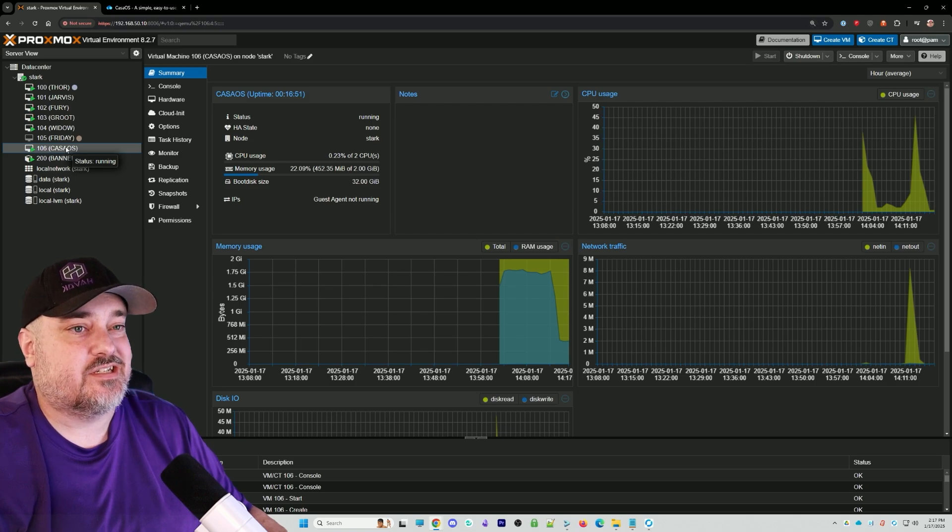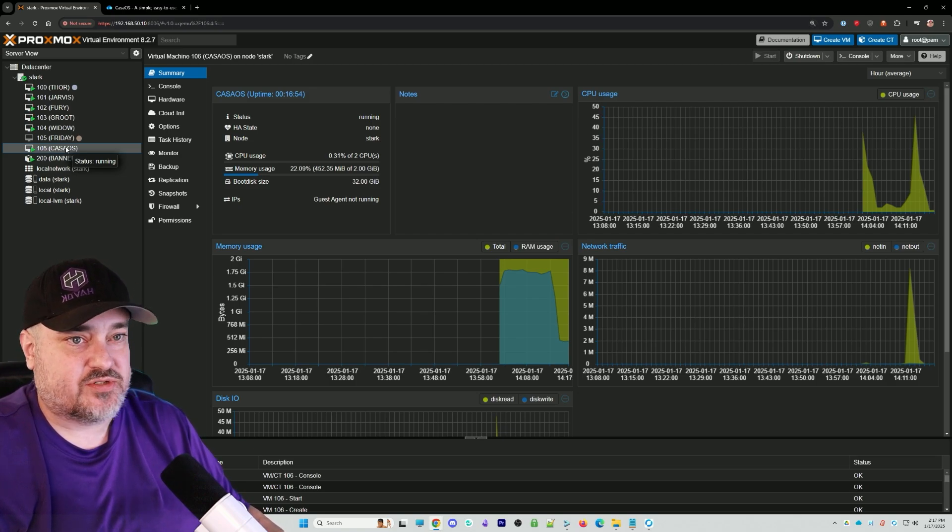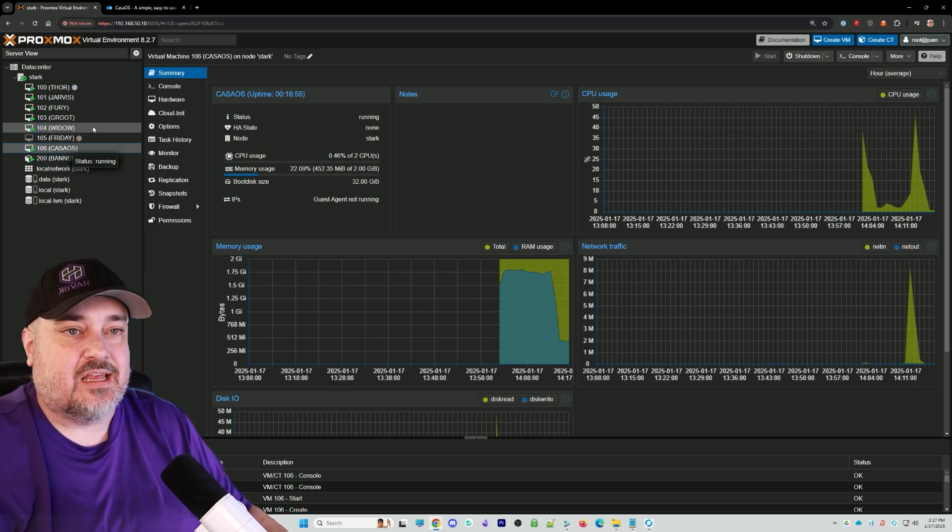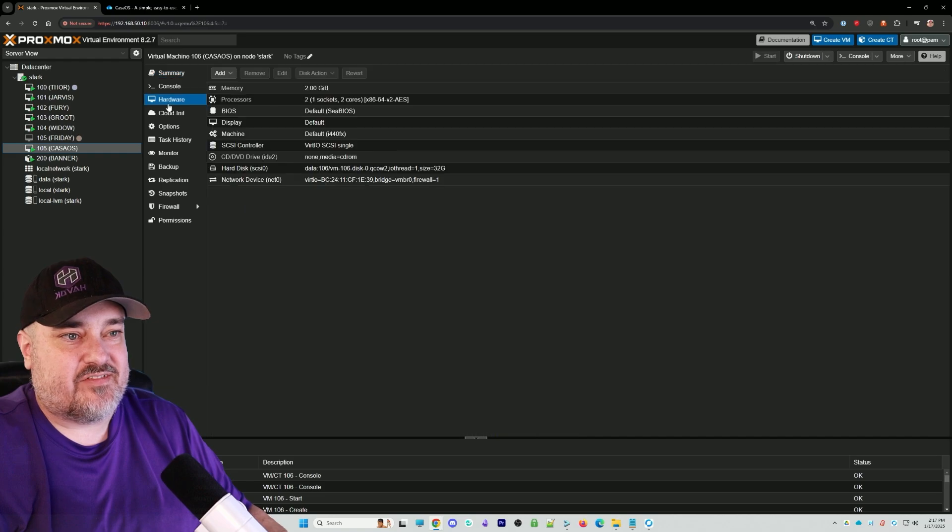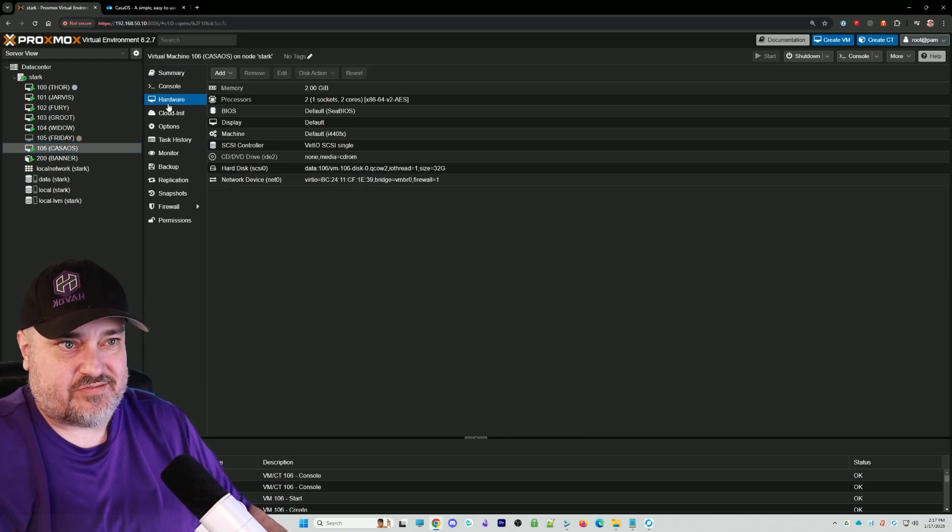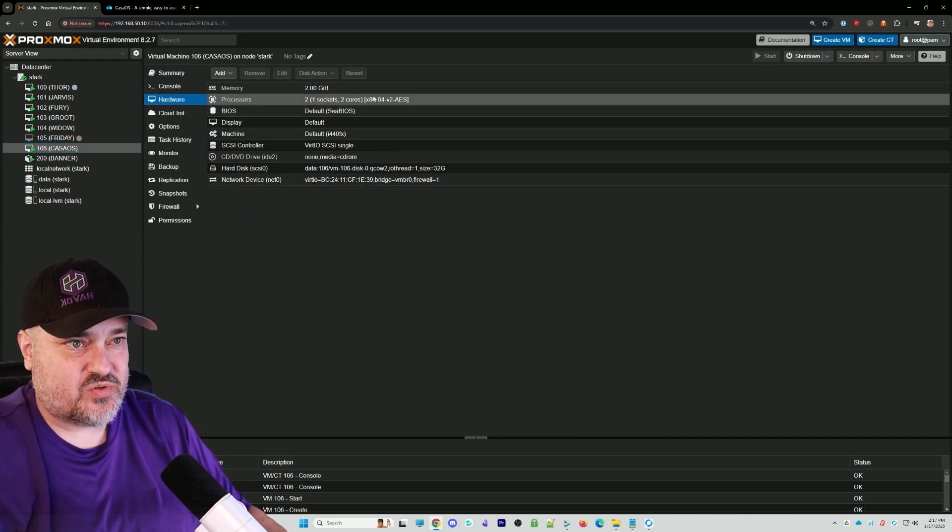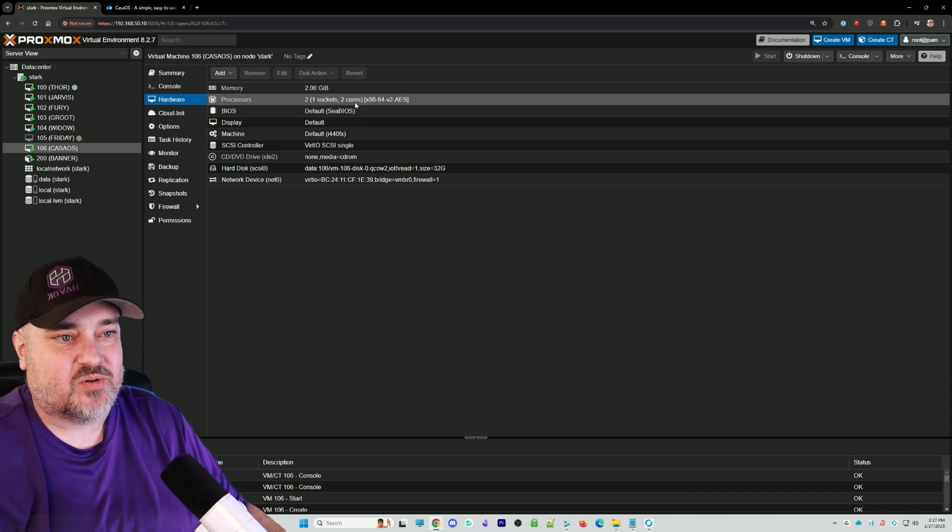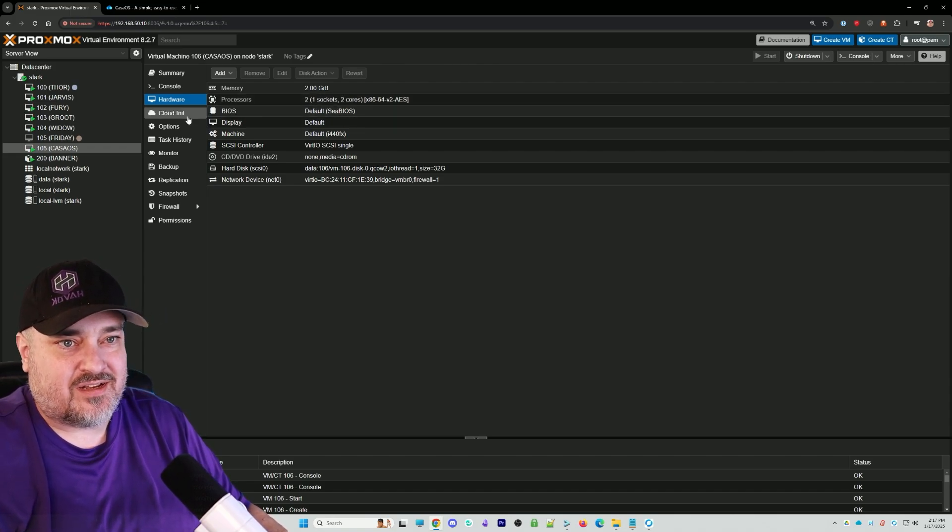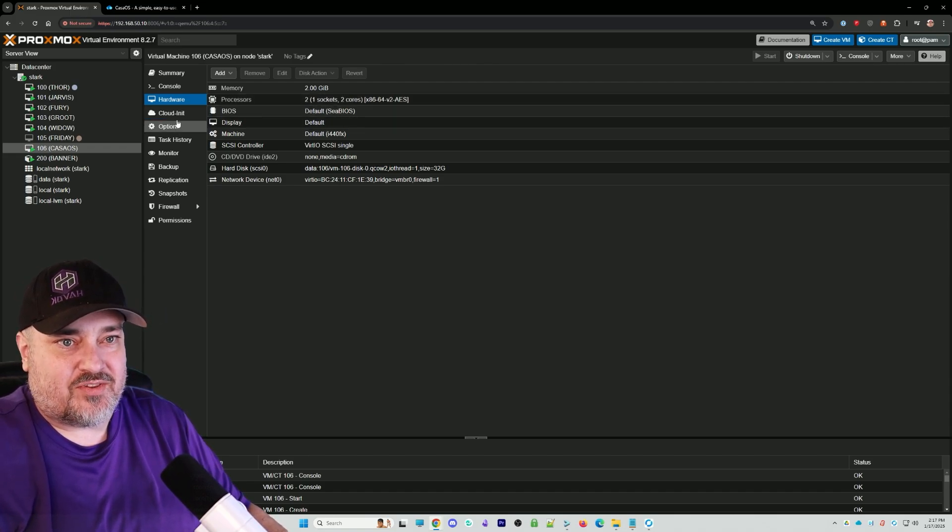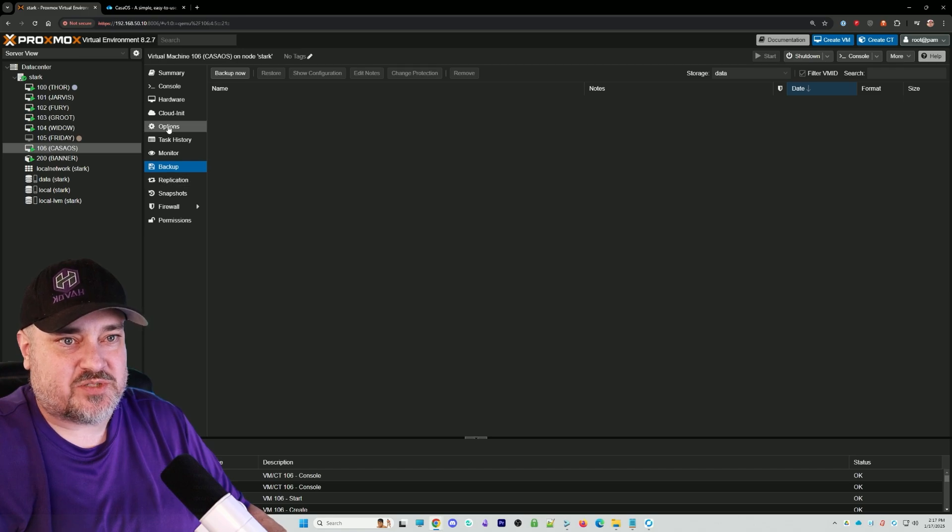It is literally just a generic Ubuntu server, just spun it up. Gave it hardly any hardware at all: two gigs of RAM, two CPU cores, I think I did like 32 gigs of storage space. Really gave it not much of anything. It doesn't need a whole lot.